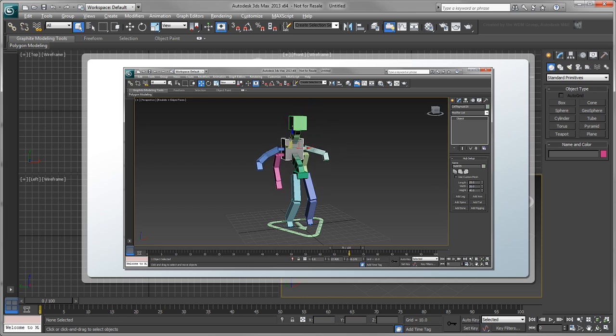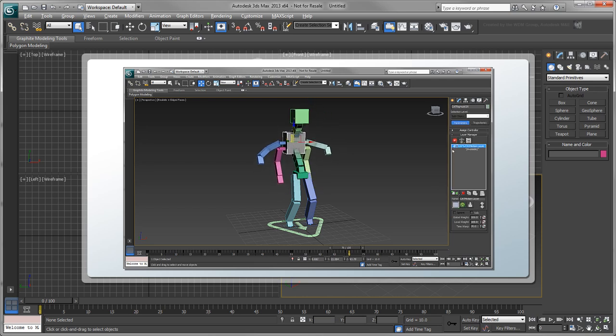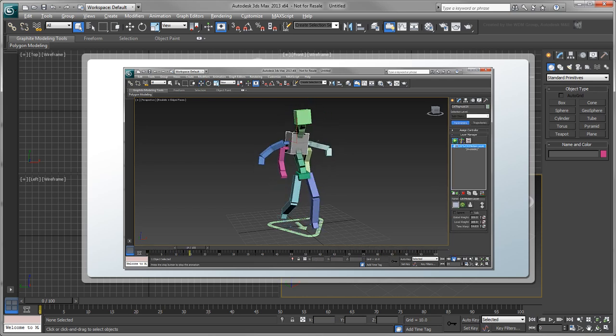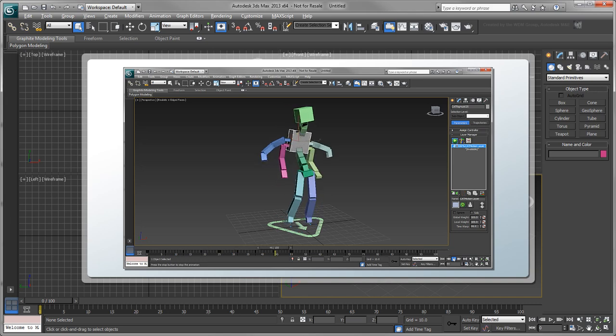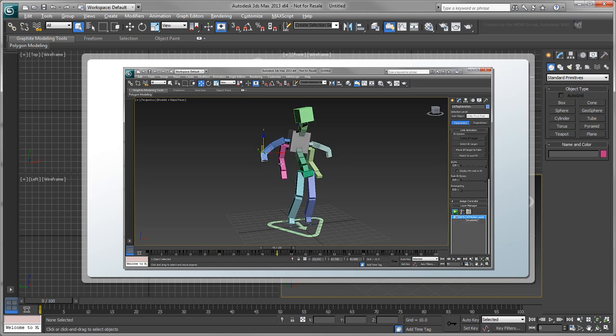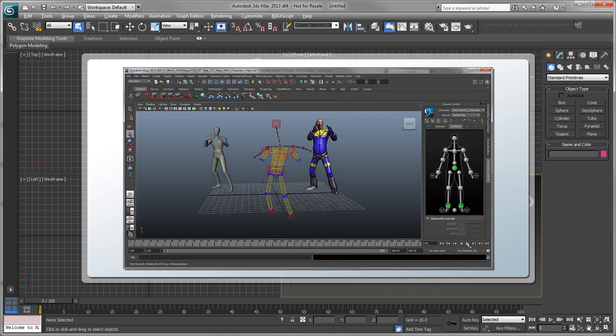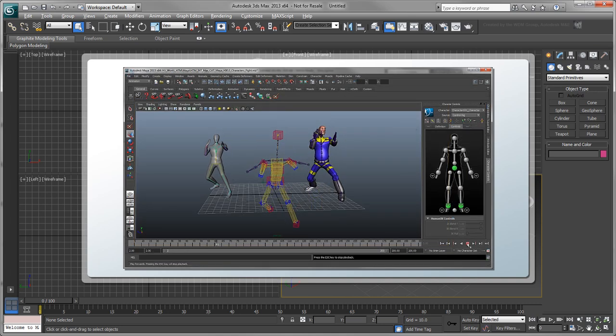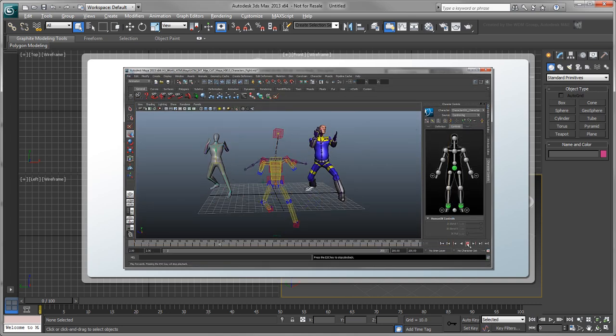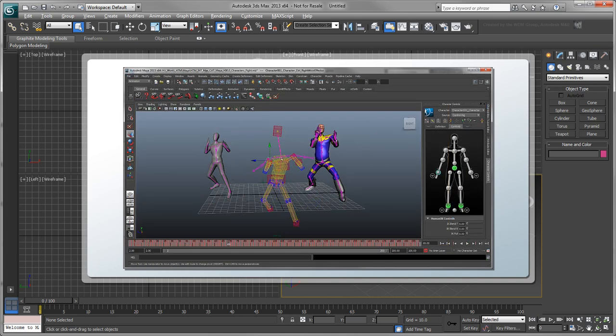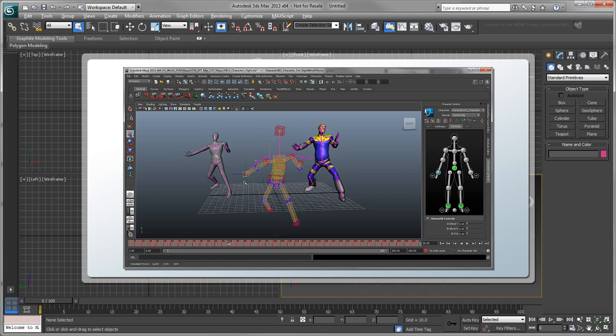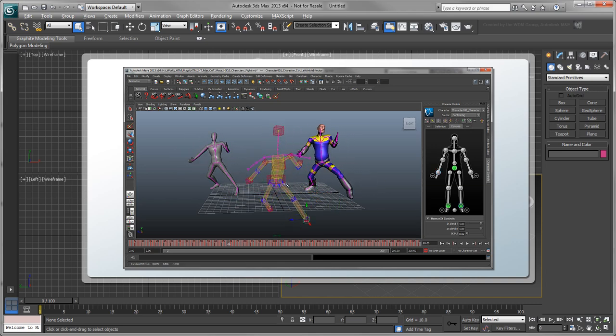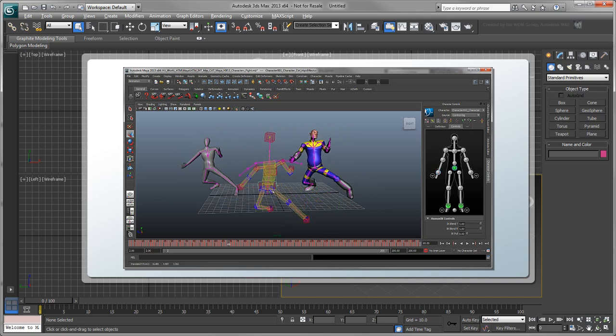Cat lets you quickly create custom rigs and then control them using a layer-based animation system and seamless IK-FK blending. It can be combined with Maya or MotionBuilder's HumanIK Toolset, which features robust full-body IK and retargeting systems to produce animation more efficiently.